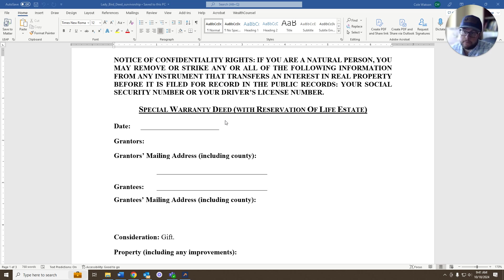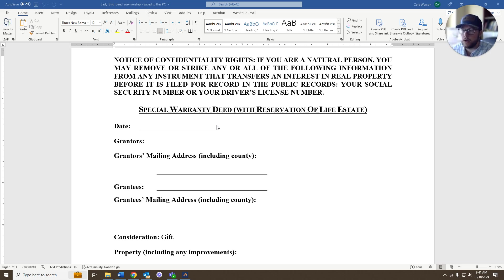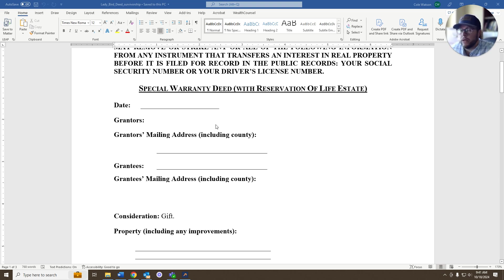It might not be useful for your situation, which is why I would always recommend getting an attorney to evaluate your situation, but this is at least what the document is.